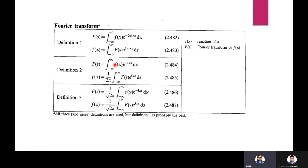Definition 2: F(s) = integral from −∞ to +∞ of f(x) e^(−ixs) dx. The inverse Fourier transform is f(x) = (1/2π) integral from −∞ to +∞ of F(s) e^(ixs) ds.